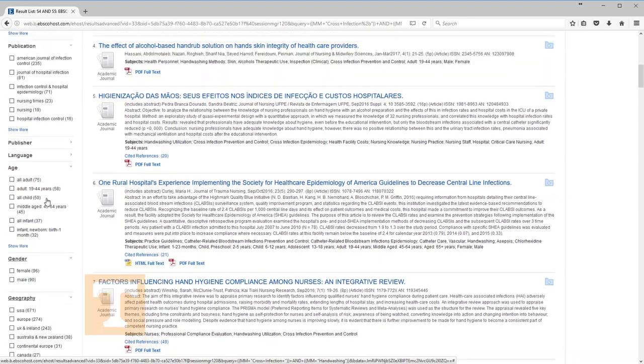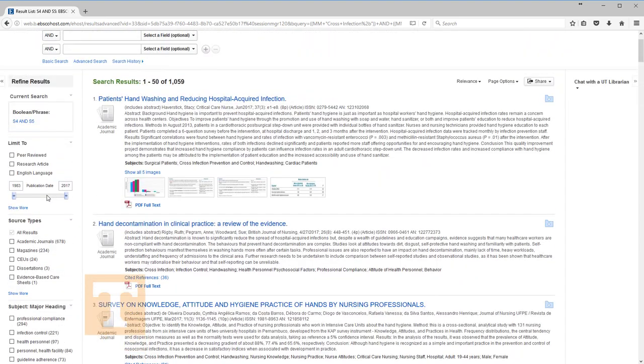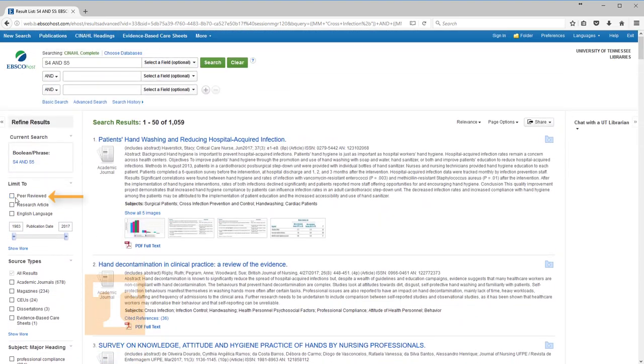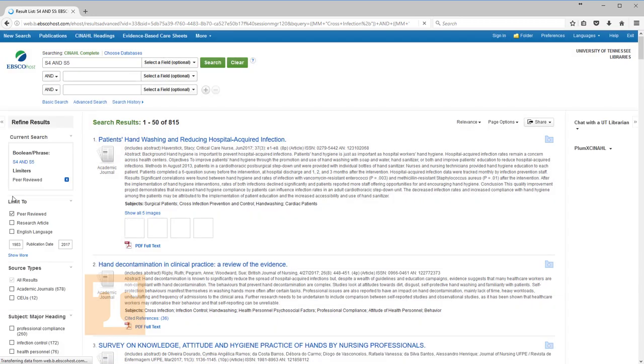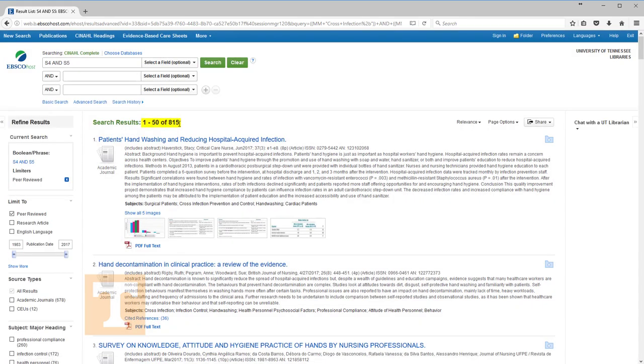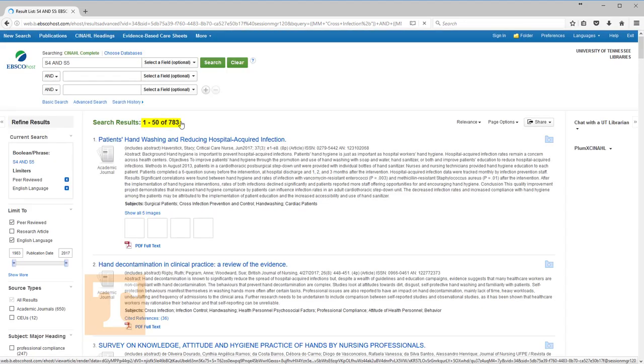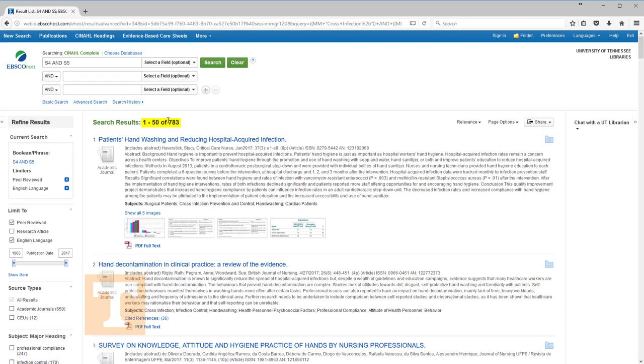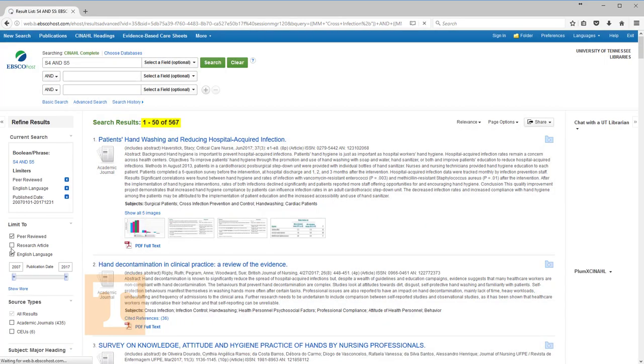Scrolling back up to the top of the Refine column, first, let's limit to peer-reviewed. Notice how the number of relevant citations drops after we add the peer-reviewed limiter. Selecting English language brings the number down even more. Now we will use the date slider to limit to the last 10 years, which also lowers the number of results.